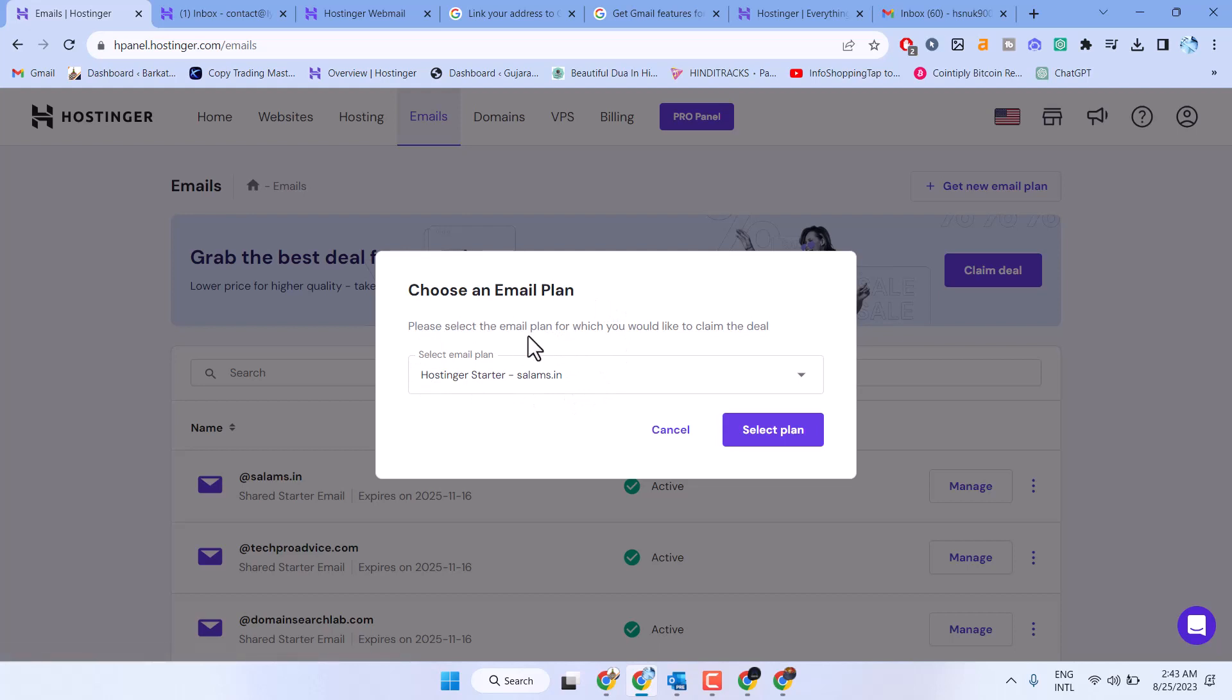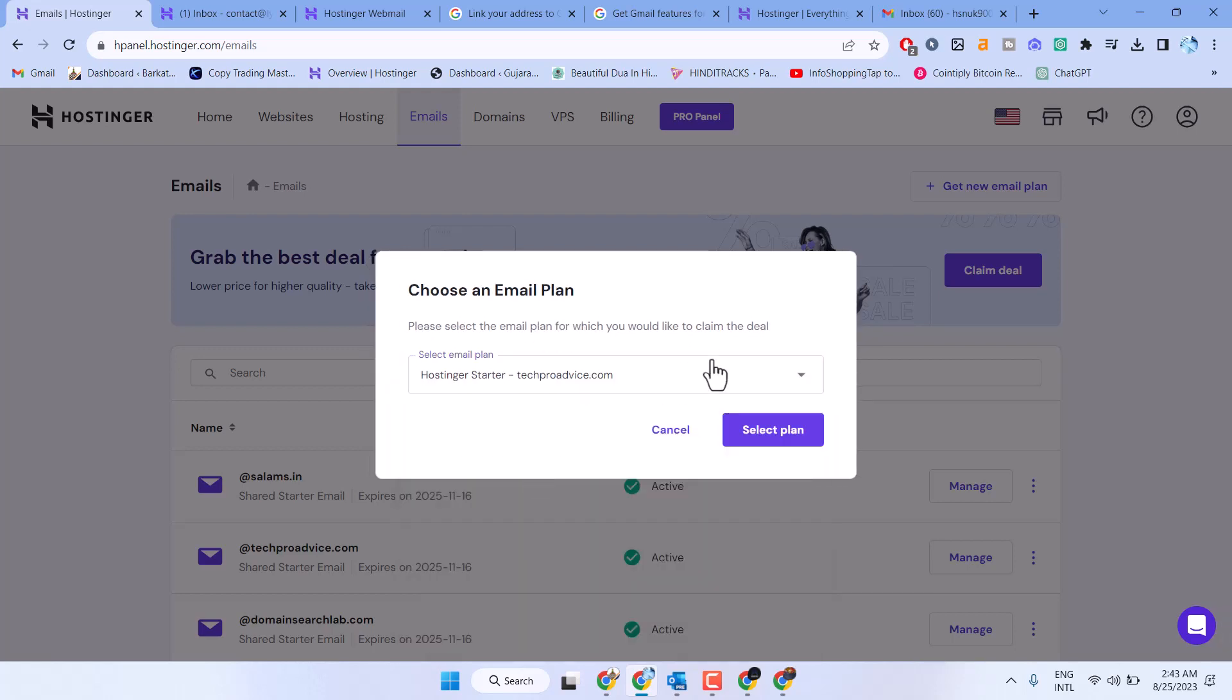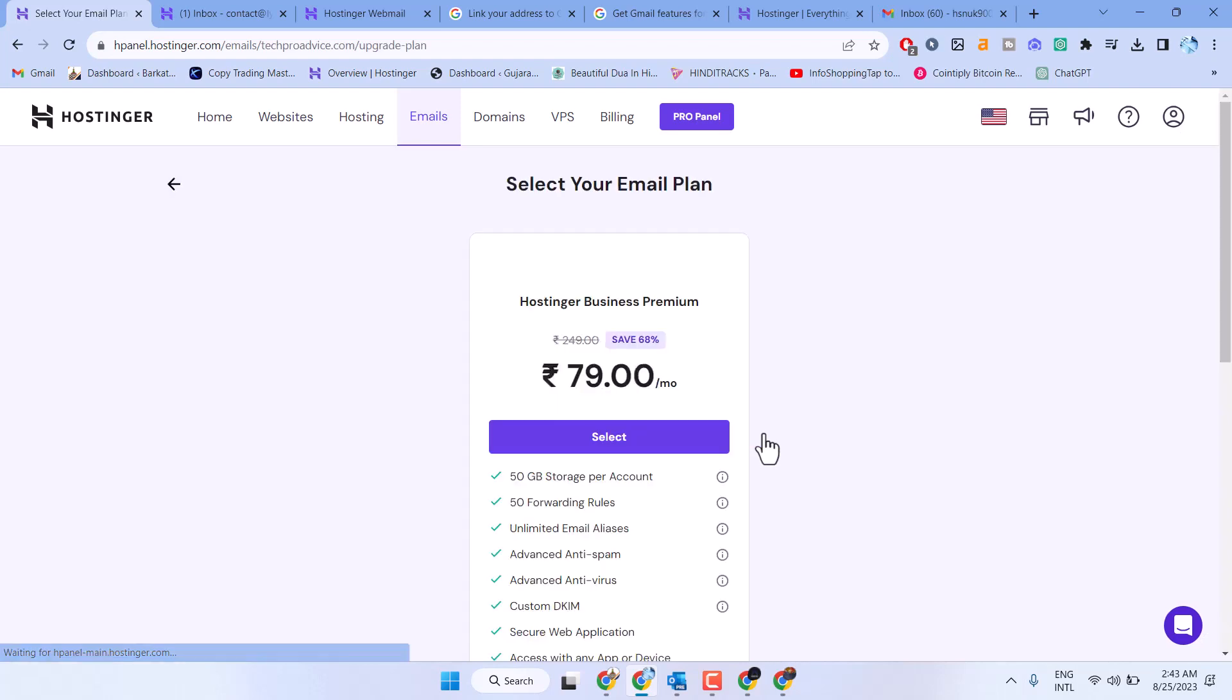Select the email plan for which you would like to claim the deal, then select Plan.